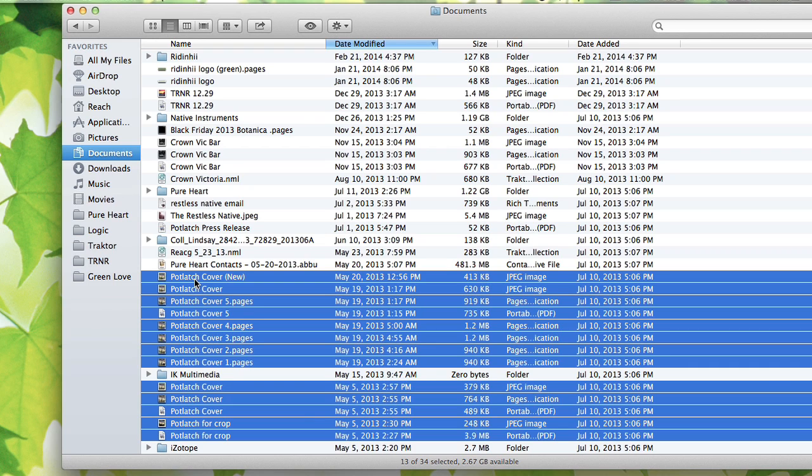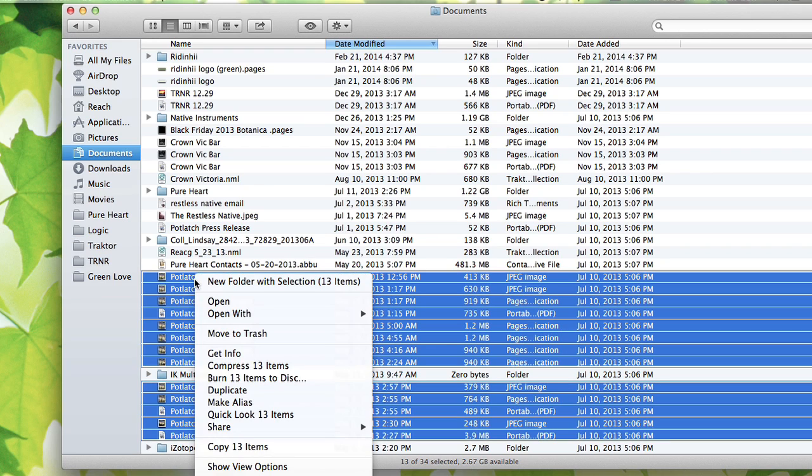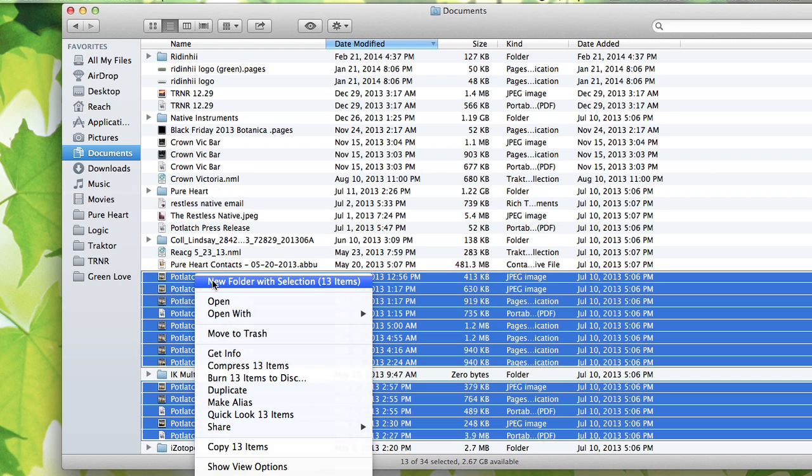If I now right click on any of these files while they're selected, right click, control click, or click with two fingers on your trackpad, you'll get what's called the contextual menu. At the top, it's going to say new folder with selection, 13 items. This is a very handy feature on the Mac.